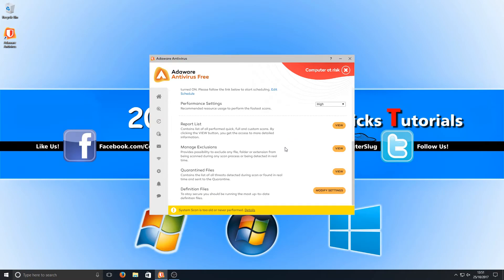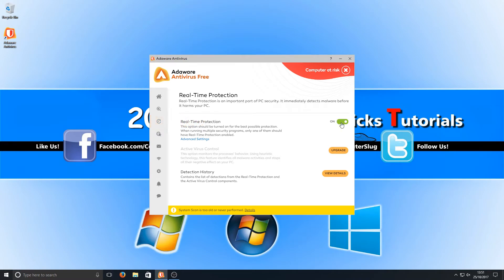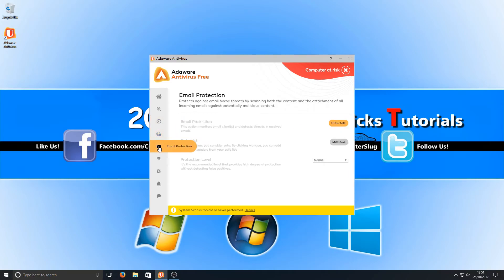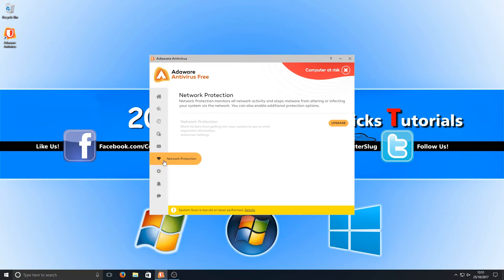If we carry on scrolling down there are a few other options. We've got our real-time protection which is on, and that's standard. There doesn't appear to be a gaming option here, which means that when you launch a game the antivirus won't shift into a less resource-intensive mode, so you'd have more RAM and CPU usage available for your games. Scrolling down further, we've got email protection but you do need to upgrade for that, and the same for network protection.